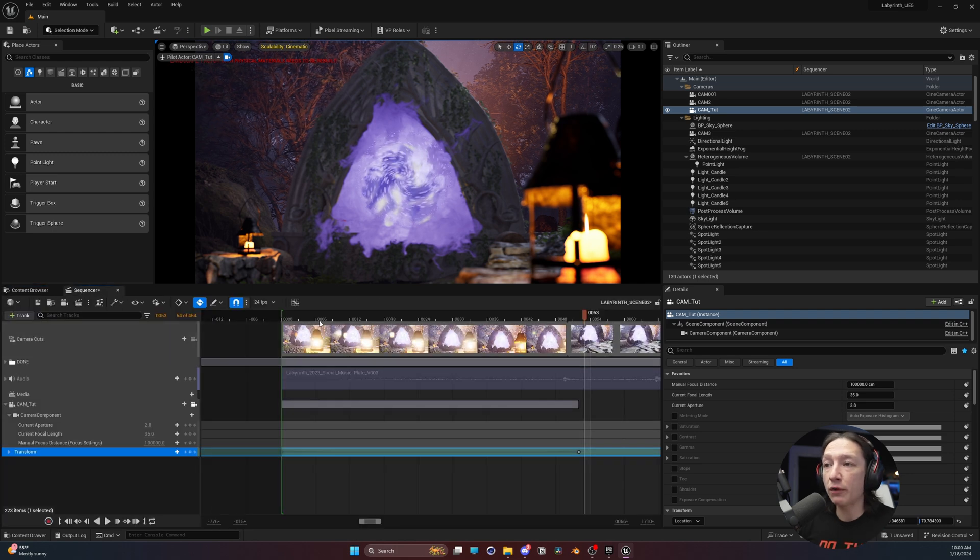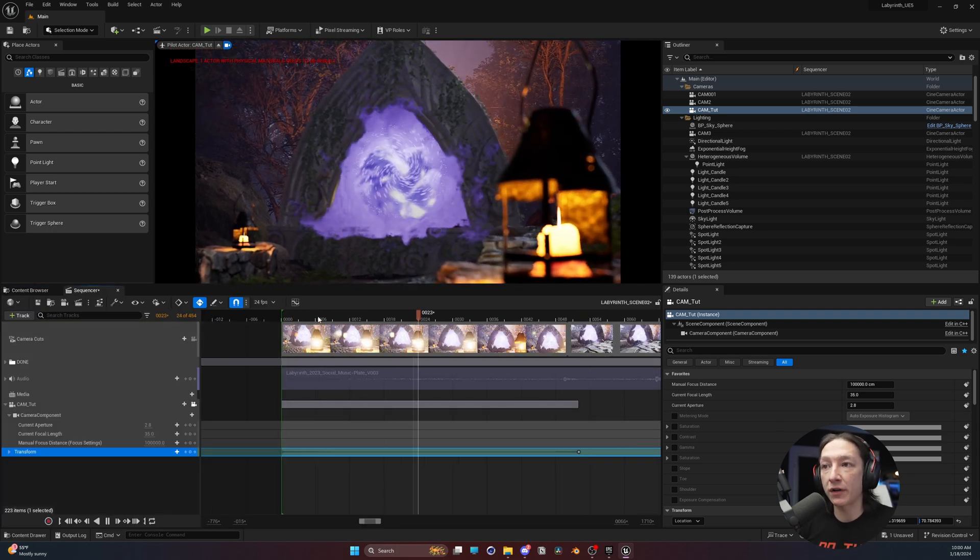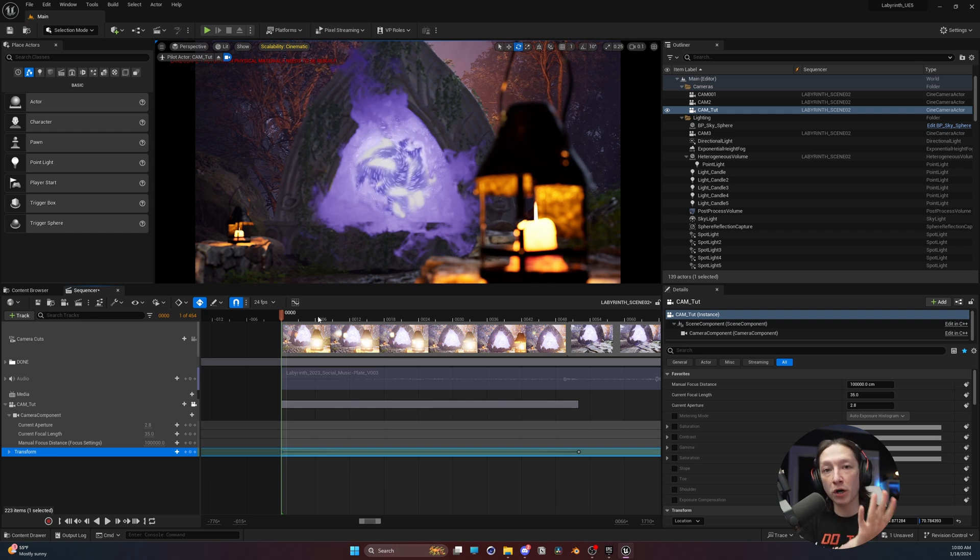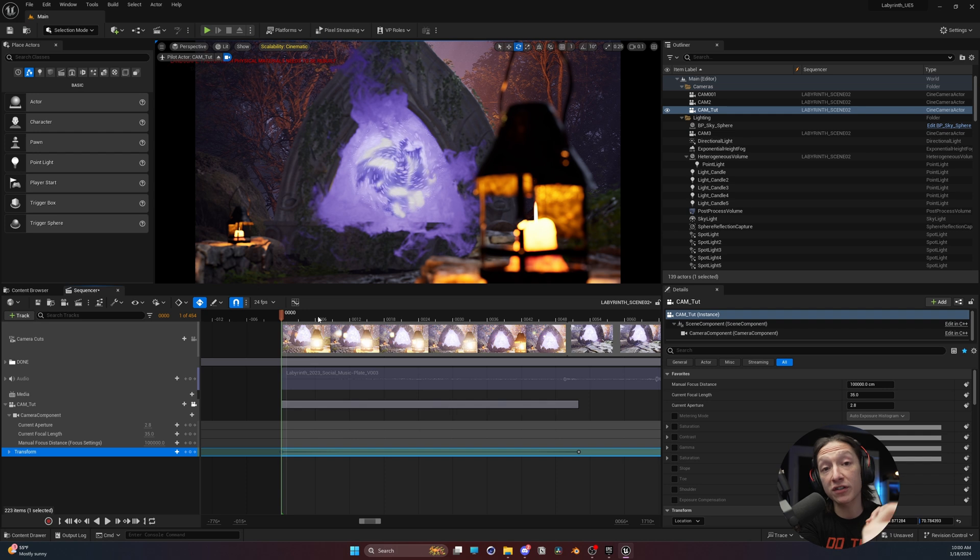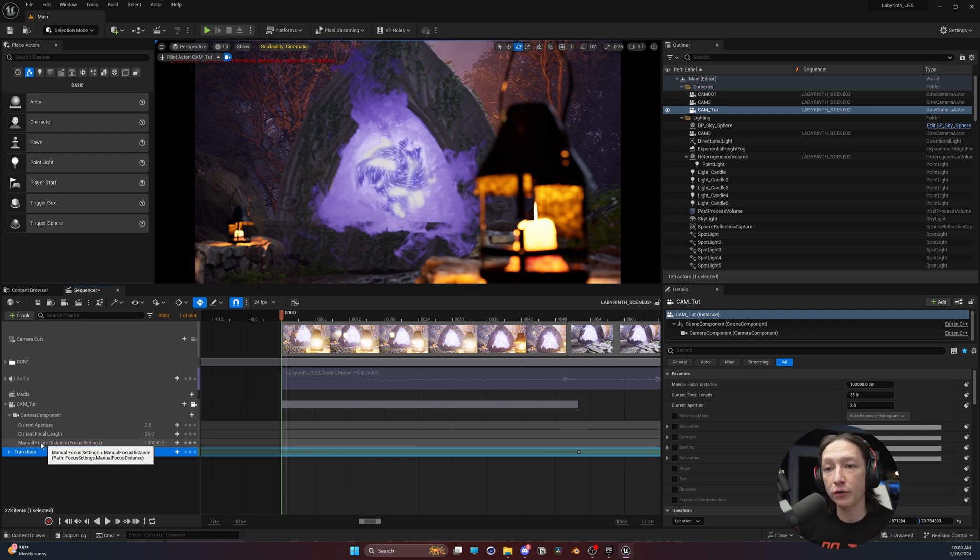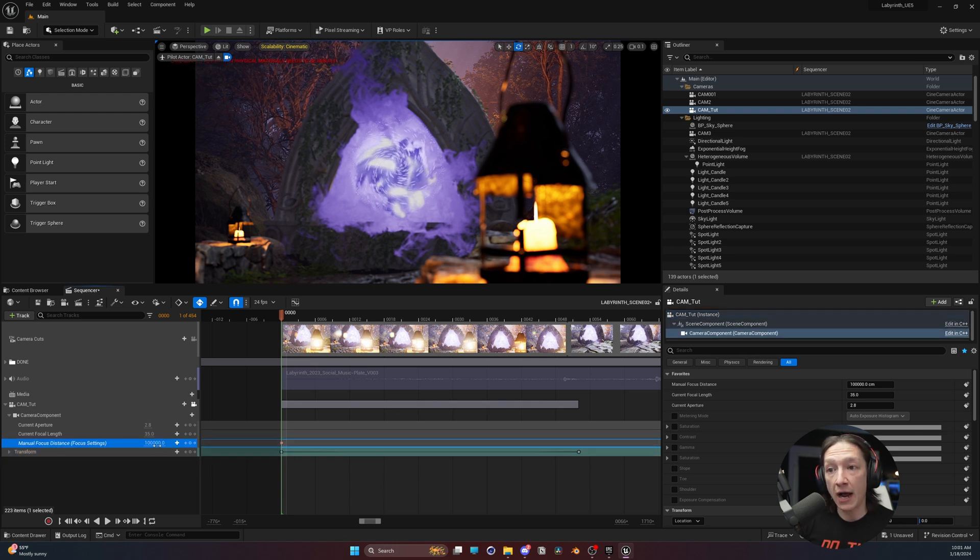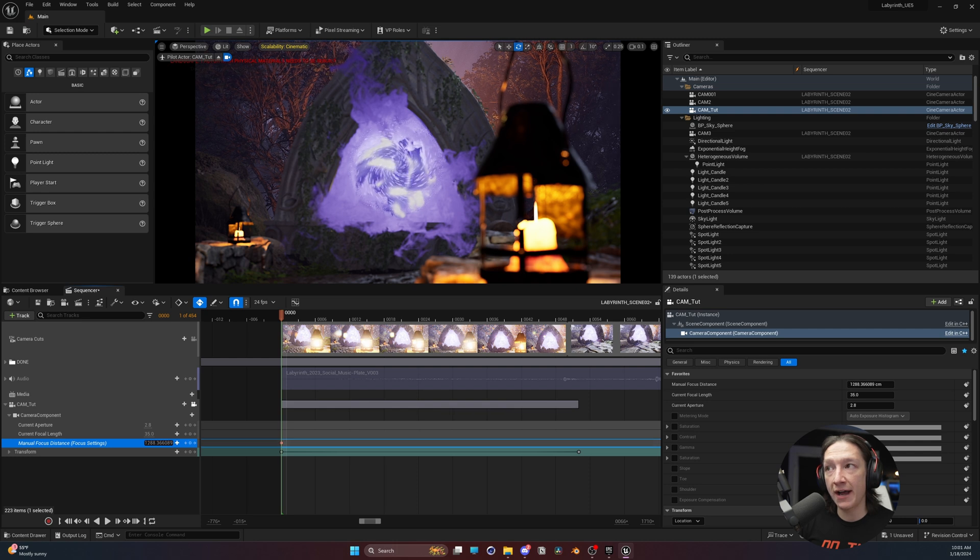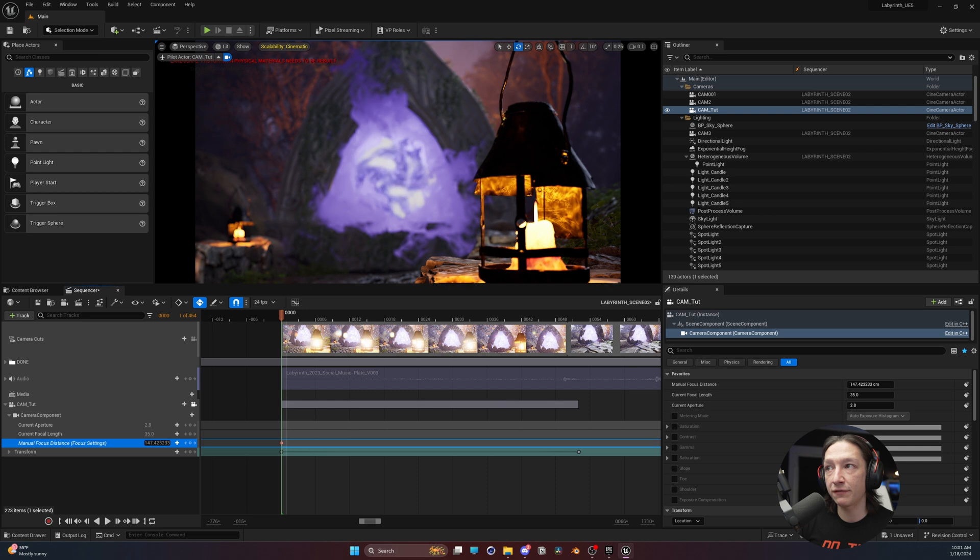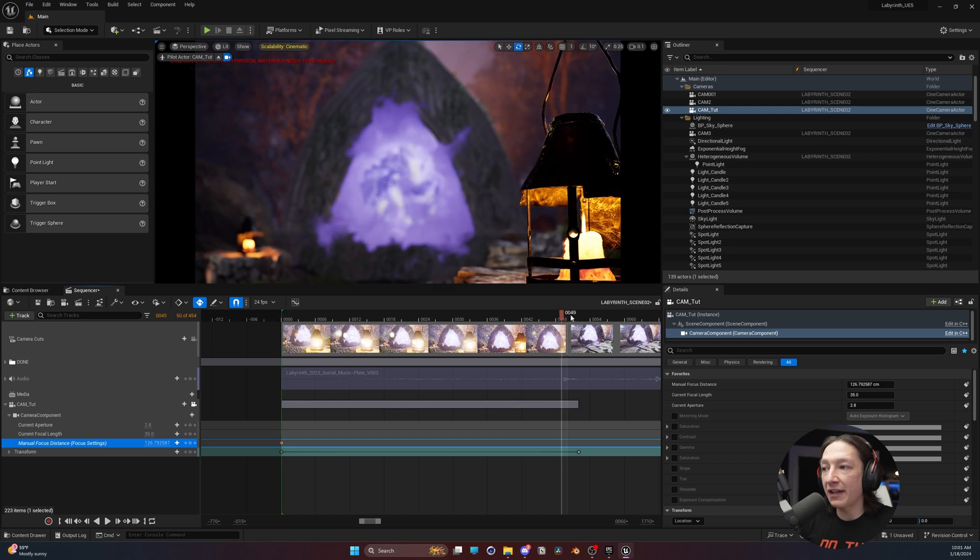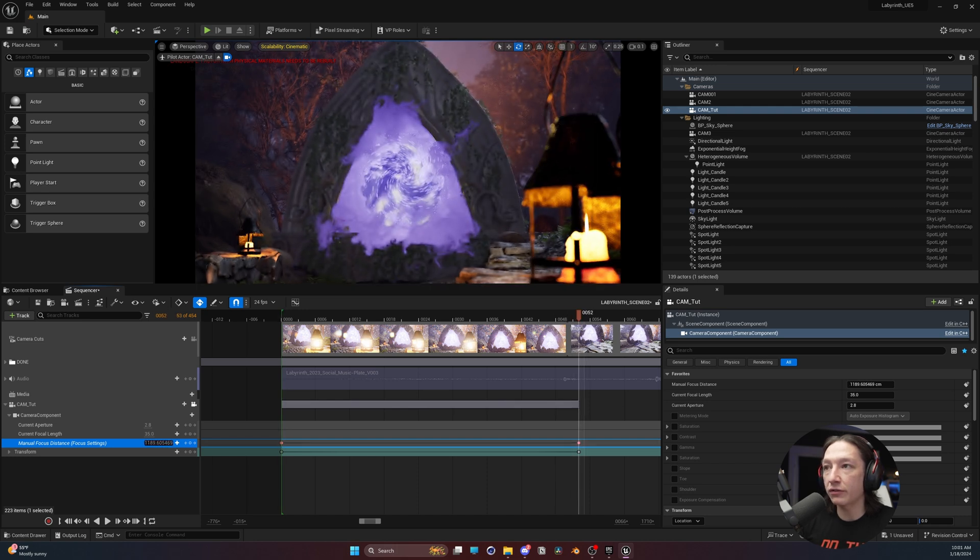And now what I want to do is add a little bit of a rack focus. So a rack focus is basically we focus on one part of the shot, and then we change the focus to another section of the frame. So to do that, we're going to go to our manual focus distance here, and add a keyframe at frame 0. I'm going to scroll this all the way back until our little lantern in the scene is in focus, just like so.